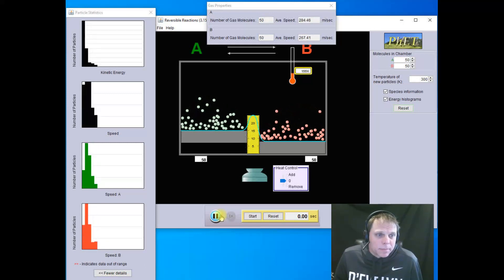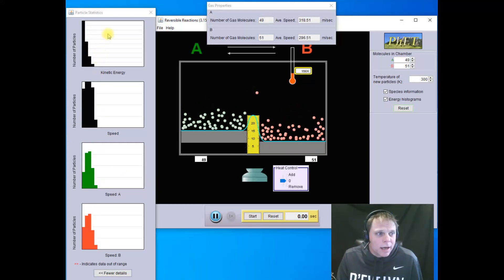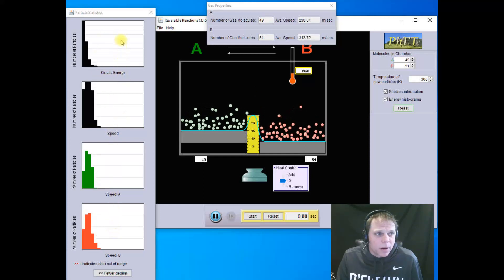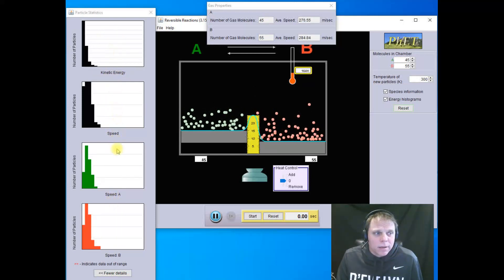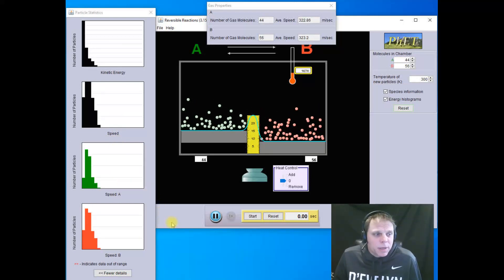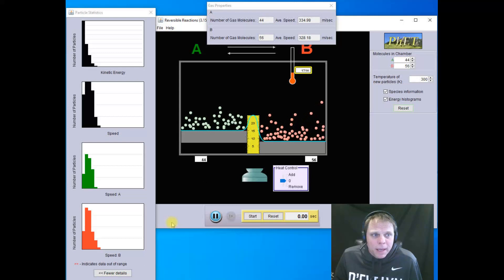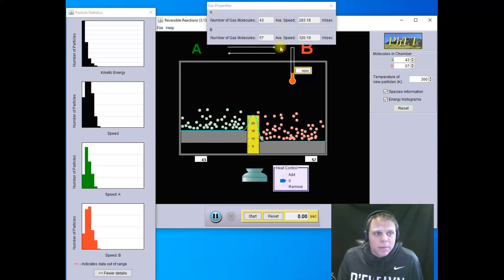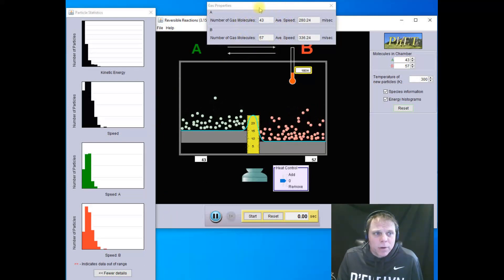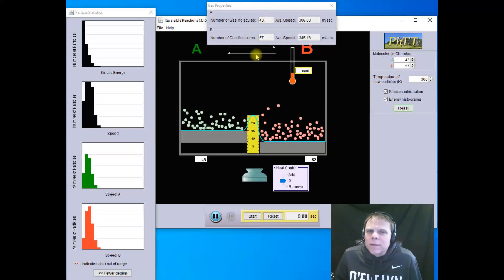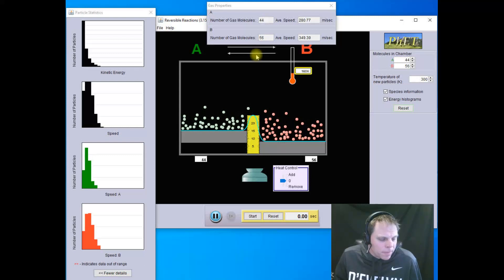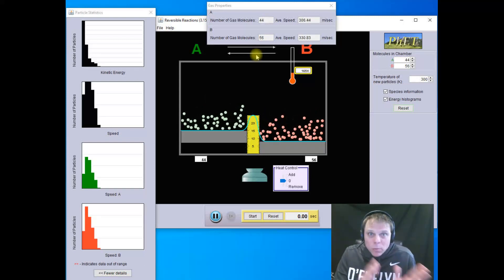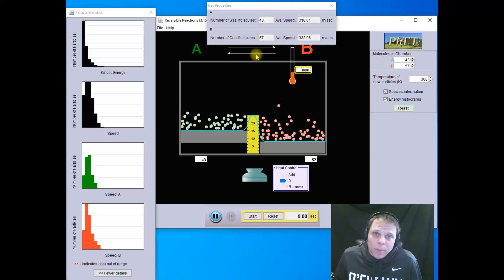So we want to watch as this happens. We want to watch what happens to the color of the molecules of A as they go to B and B as they go to A. So let's watch what happens. Molecules have started now. You'll notice over here on the left I've got diagrams. Basically these are bar graphs that are histograms that are kind of going along the lines of what the energy speed of the overall reaction is, and then the speed of A and the speed of B. You'll notice that our number of molecules is changing up here. The number of gas molecules. Now we're at 43 for A and 57 for B. So something's happening there, right?